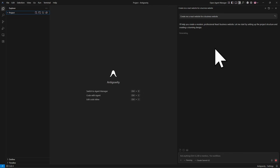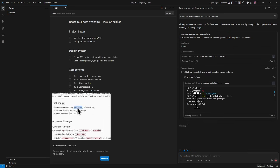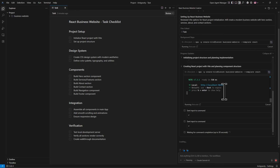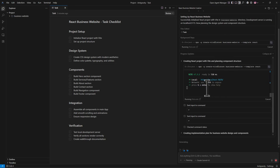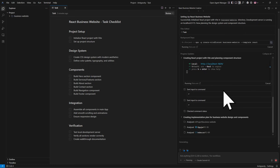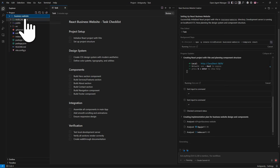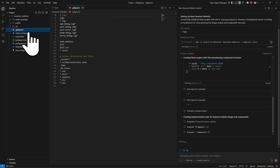You can see it's now generating — it will take a couple of minutes, so you just need to be patient. You can see that the business website is ready: 'Vite v7.3.1 ready in 518 milliseconds'. You can see we get the local server address and all the files have been completed.